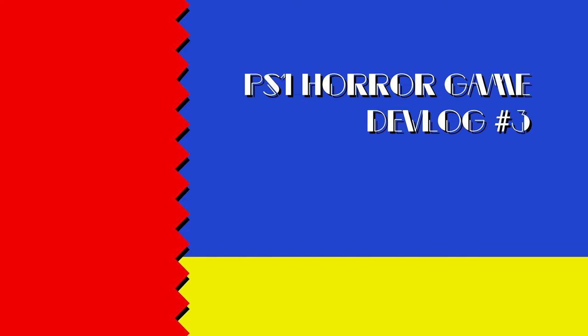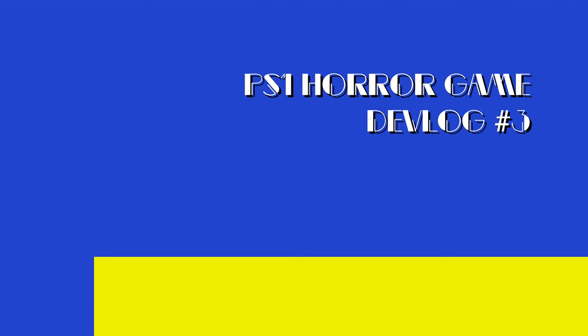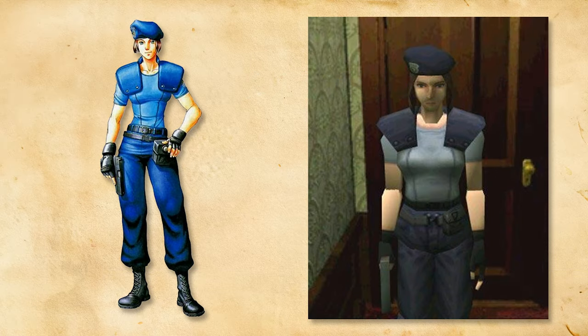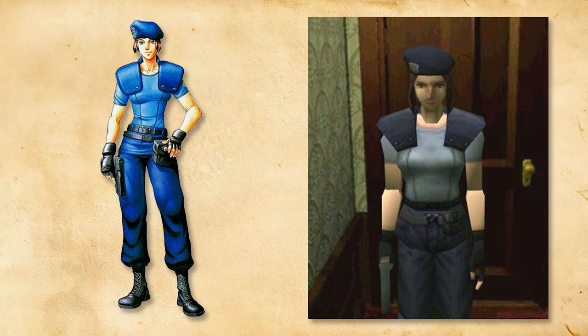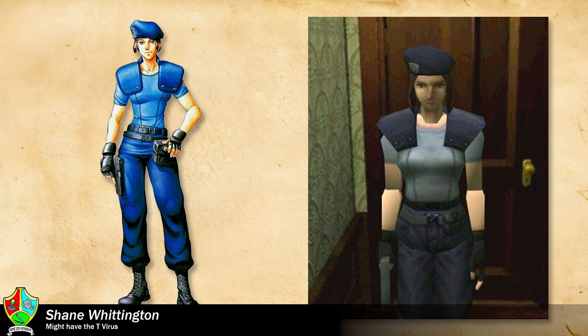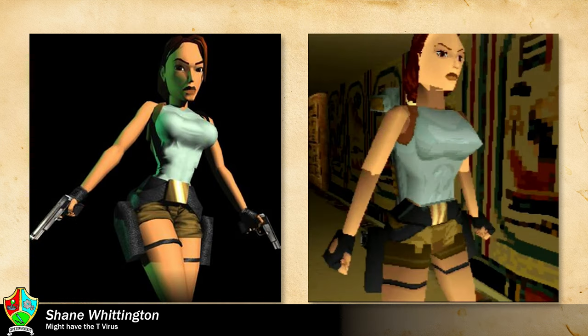So, what exactly makes a PS1 character? To find the answer I began by researching characters from the PS1 era. I wanted to get a good feel for the aesthetics as well as the technical constraints involved with creating 3D characters in the 90s.